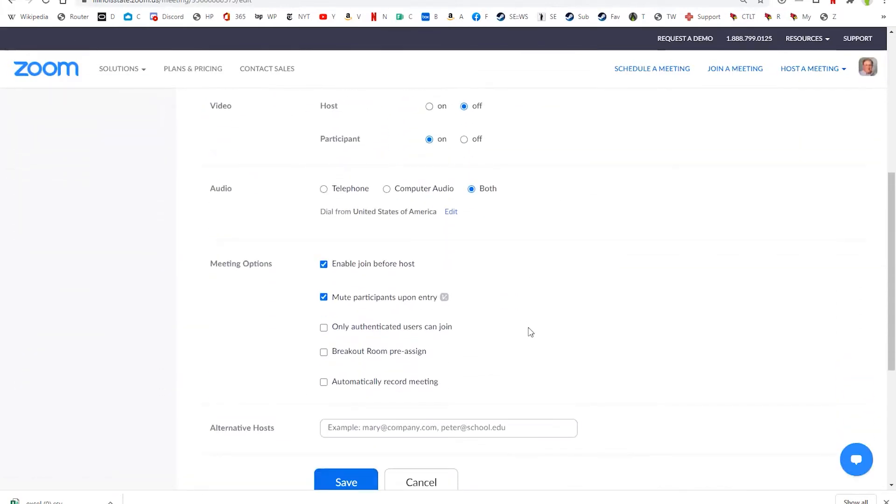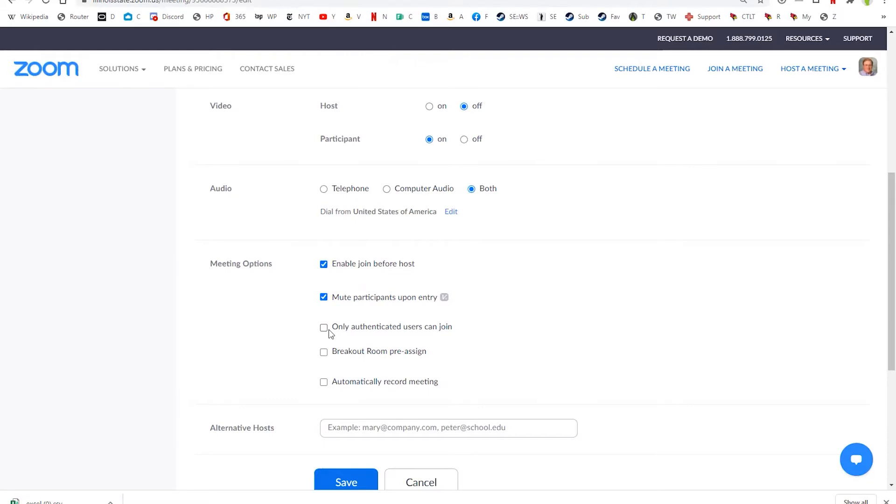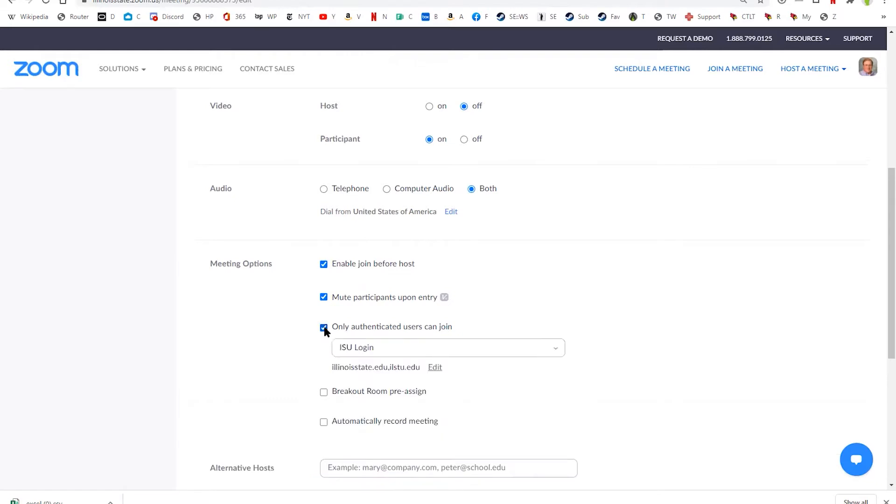And now when I scroll down, you'll be able to see there are a couple of functions that I can check off. The first thing you need to do when you're editing your meeting to add pre-assigned breakout rooms, you actually need to check this box: Only authenticated users can join. By doing that, and make sure it says ISU login, that makes sure that your students are logging in with that same email address that you're going to pre-assign them with. In other words, Zoom's not going to know who they are unless we're forcing them to sign in with their ISU credentials to begin with.